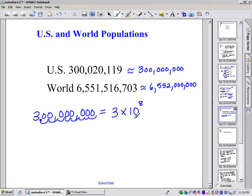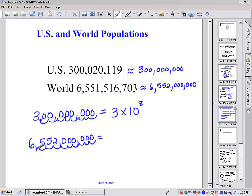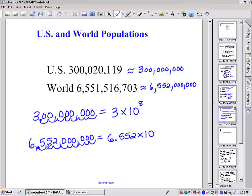To write 6,552,000,000 in scientific notation, we find the number between 1 and 10, which is 6.552, and write all those digits. So that's 6.552 times 10 to some power. I moved the decimal 1, 2, 3, 4, 5, 6, 7, 8, 9 places. So it's 6.552 times 10 to the 9th power.